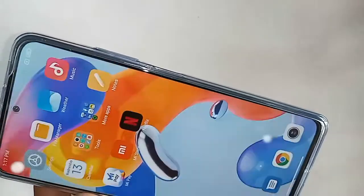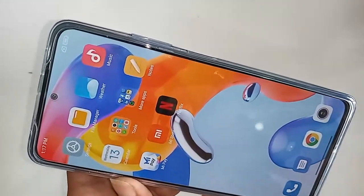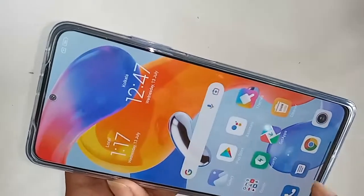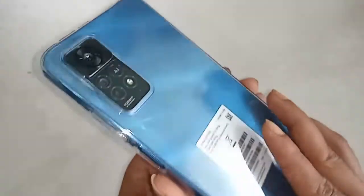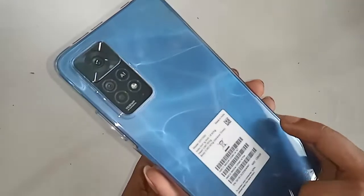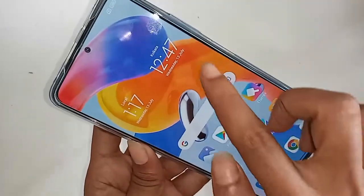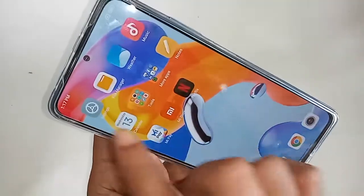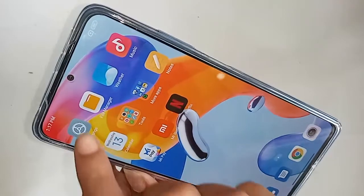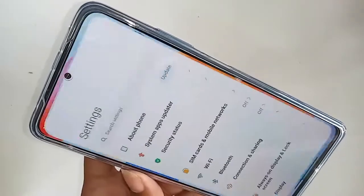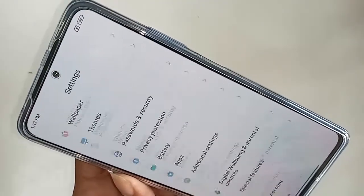Now I will show you how to solve this problem. If you want to show the back button, home button, and layout button on this phone display, first you have to find the option called Settings and click on it.